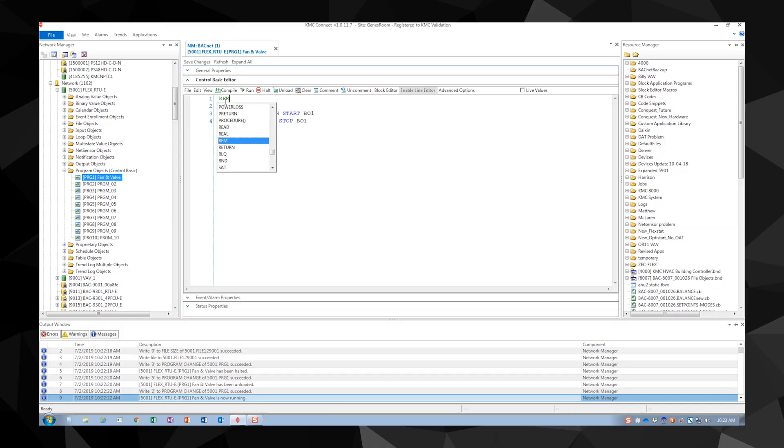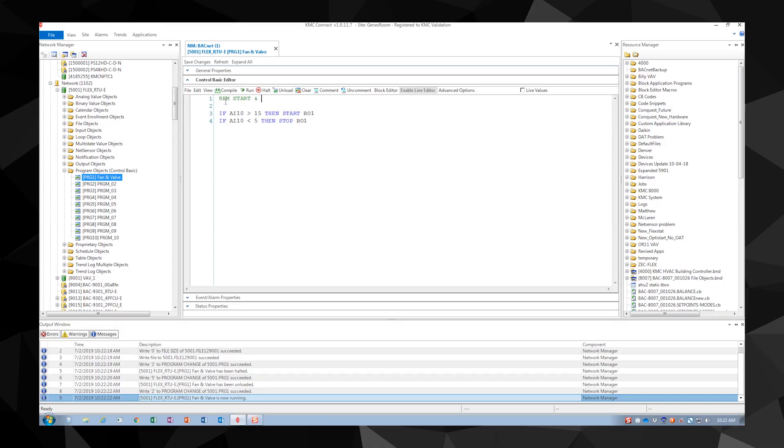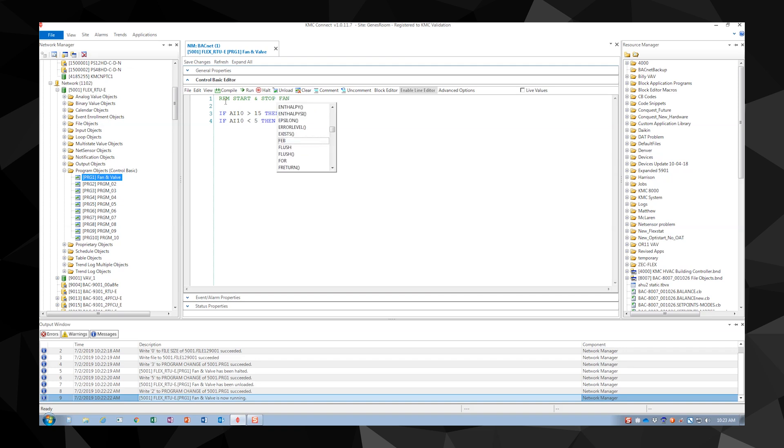We are going to add comments to our code. Start by typing REM. Notice it will turn green and all the text following will also be green. This indicates to the controller that the text is a comment and can be ignored for execution.